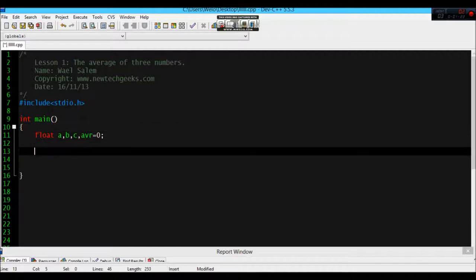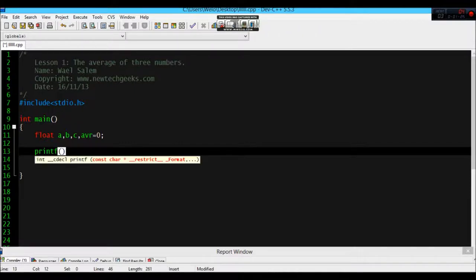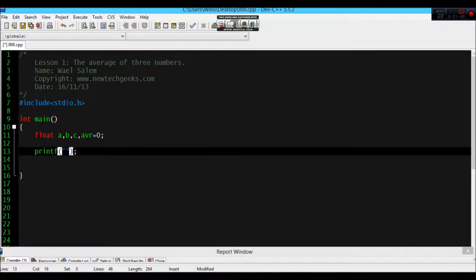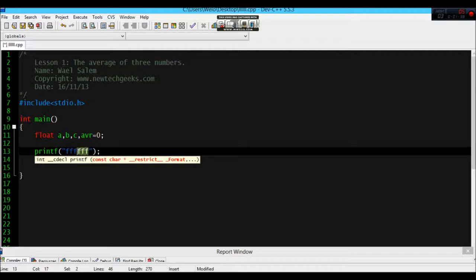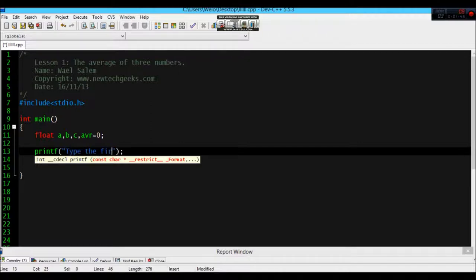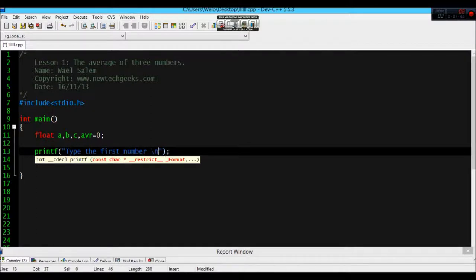Now printf. Printf means that the program will display what I am going to write here in this place. And let's try type the first number. And this means go to the next line.